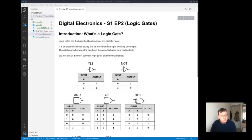So the first single input and single output circuits we have are the YES buffer or the NOT inverter.